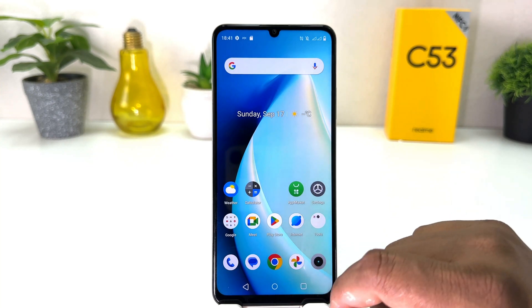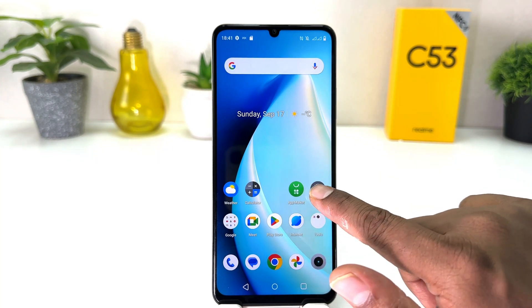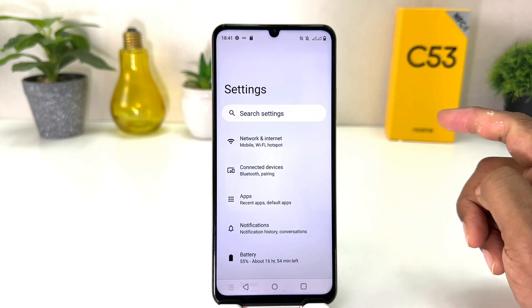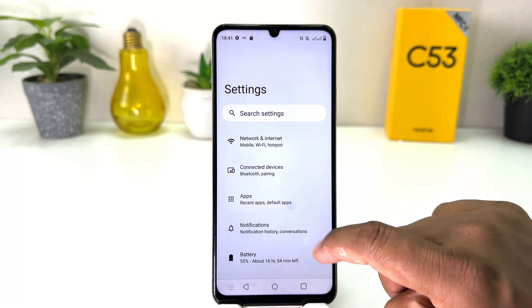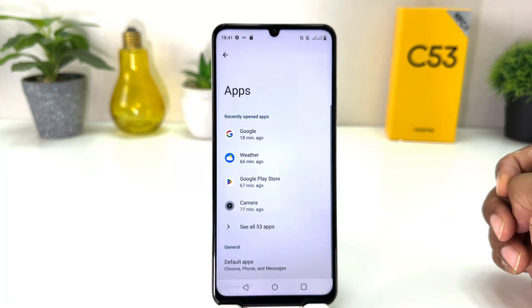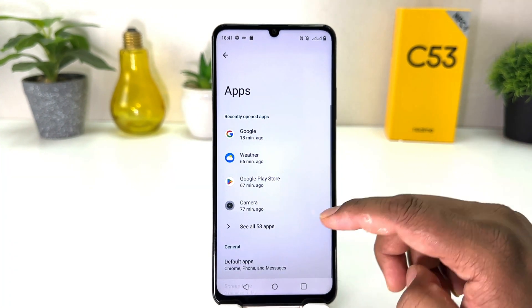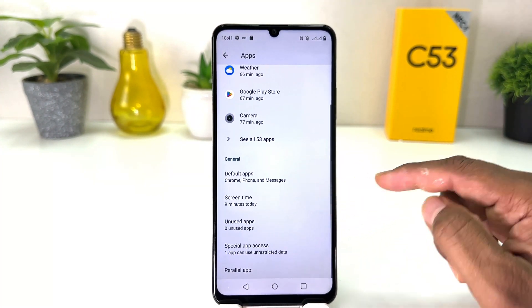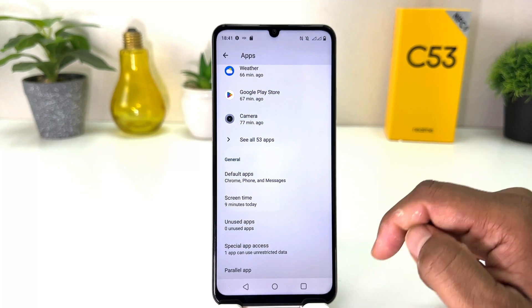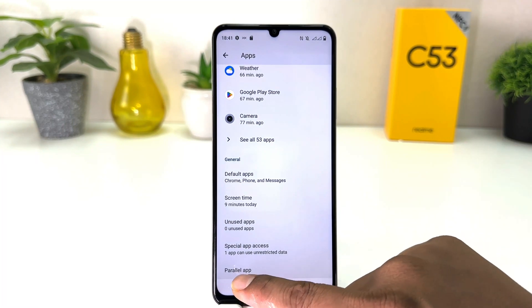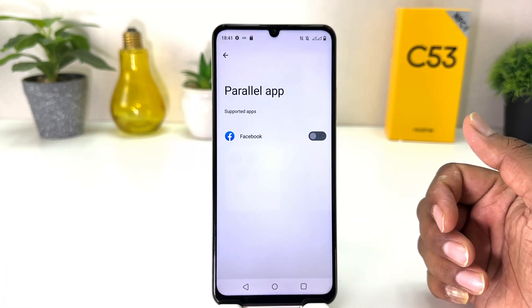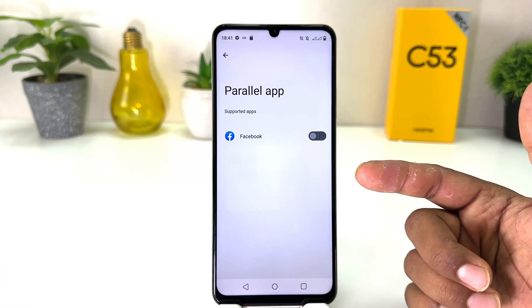To enable dual app system for any app, you need to click on your Realme C53 Settings section. After clicking there, click on Apps, then scroll down and you will find something called Parallel App. Simply click on it.